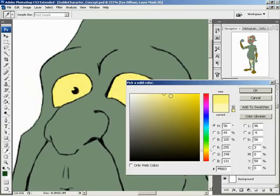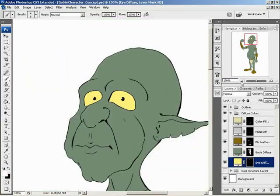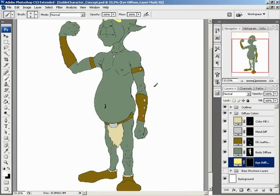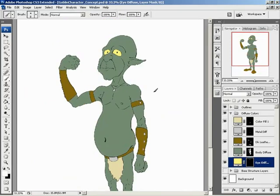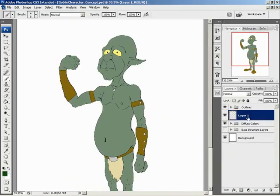Let me tweak that color around a little. Maybe that'll work for now — I'll keep an open mind. I might end up changing a lot of this as we go through. From here, what I'd like to do is start adding some depth to the character by creating some basic shading. I've got my Diffuse Colors folder here. The first thing I'm going to do is create a new layer outside of this folder and call it Skin Shading 1.